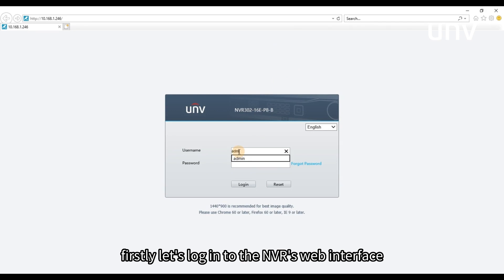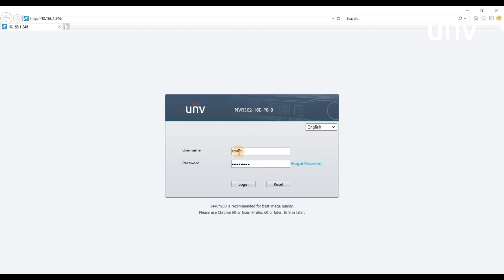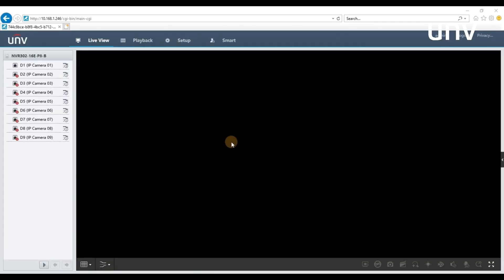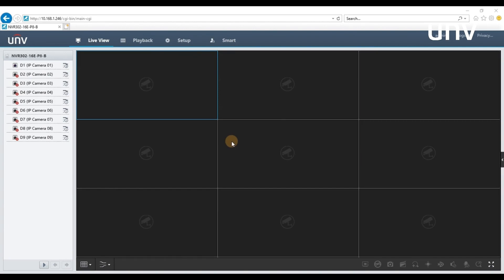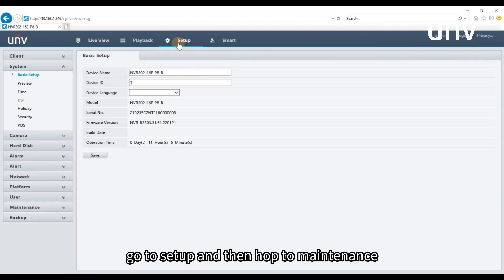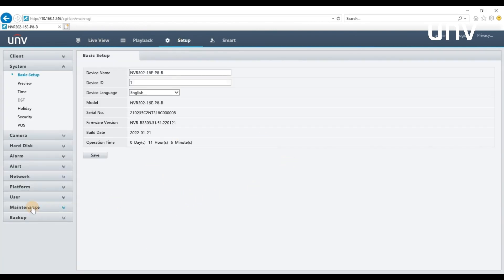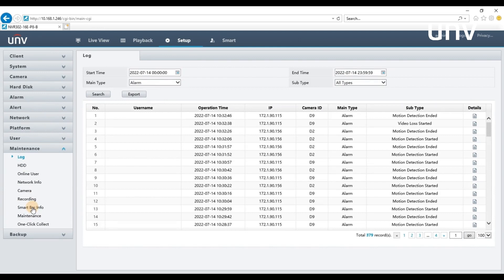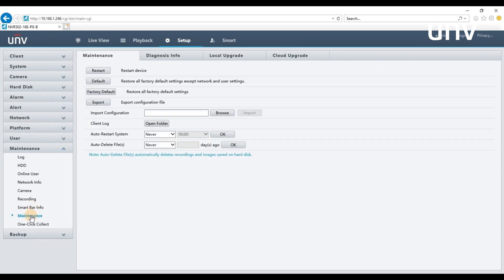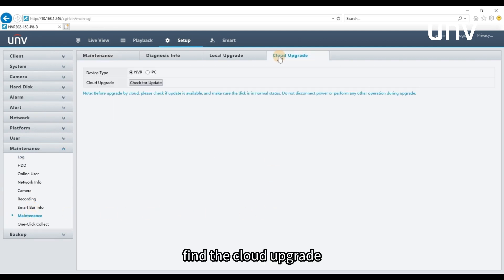Firstly, let's log in to the NVR's web interface. Go to Setup and then hop to Maintenance. Find the cloud upgrade.